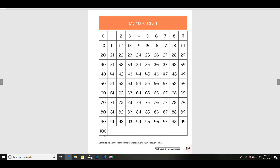Let's practice counting by tens from 10 to 100. You've got to count with me out loud. Ready? Here we go: 10, 20, 30, 40, 50, 60, 70, 80, 90, 100.